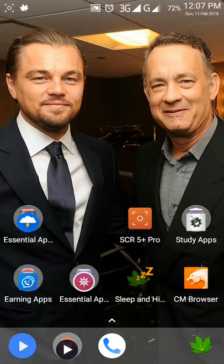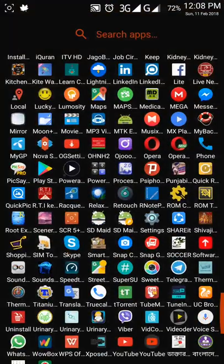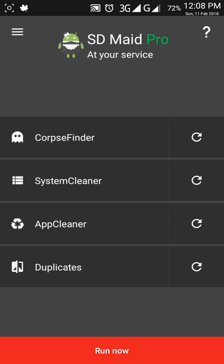Assalamualaikum, hello guys! Today I'm going to show you how you can clean your phone memory, cache, system, and apps, and also clean your phone's duplicate files. For that, I am using SD Maid — through this app you can clean all these kinds of things.